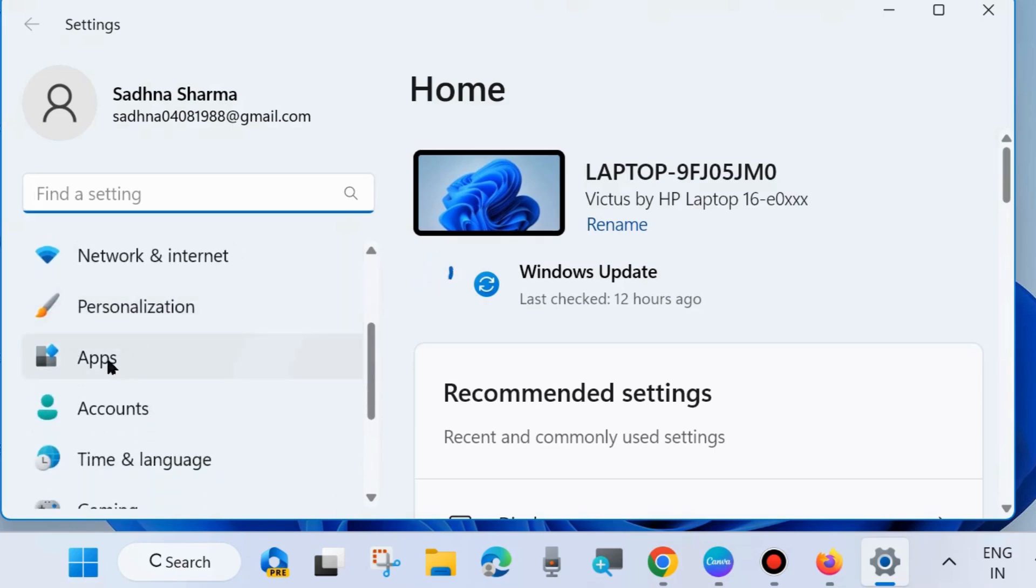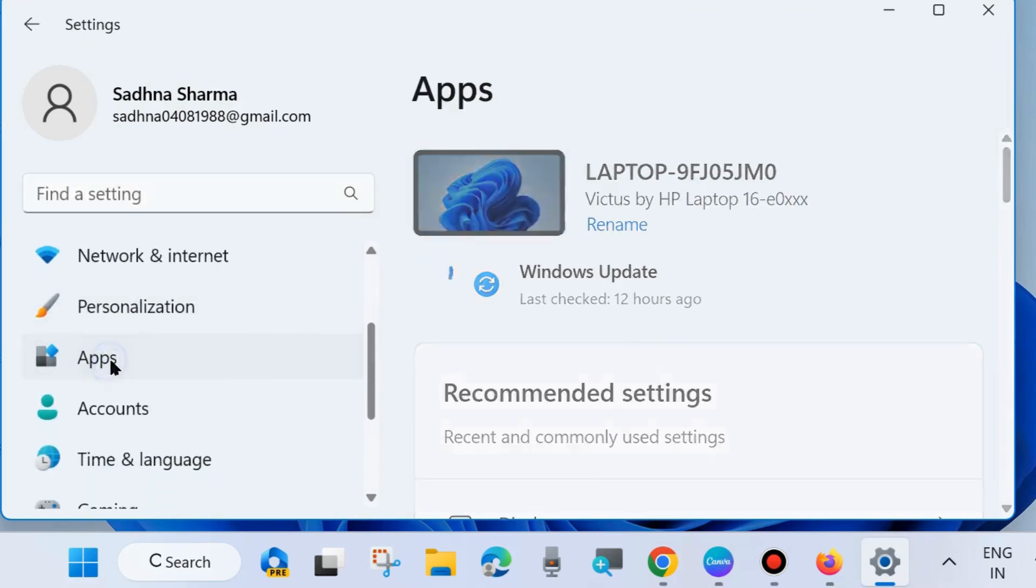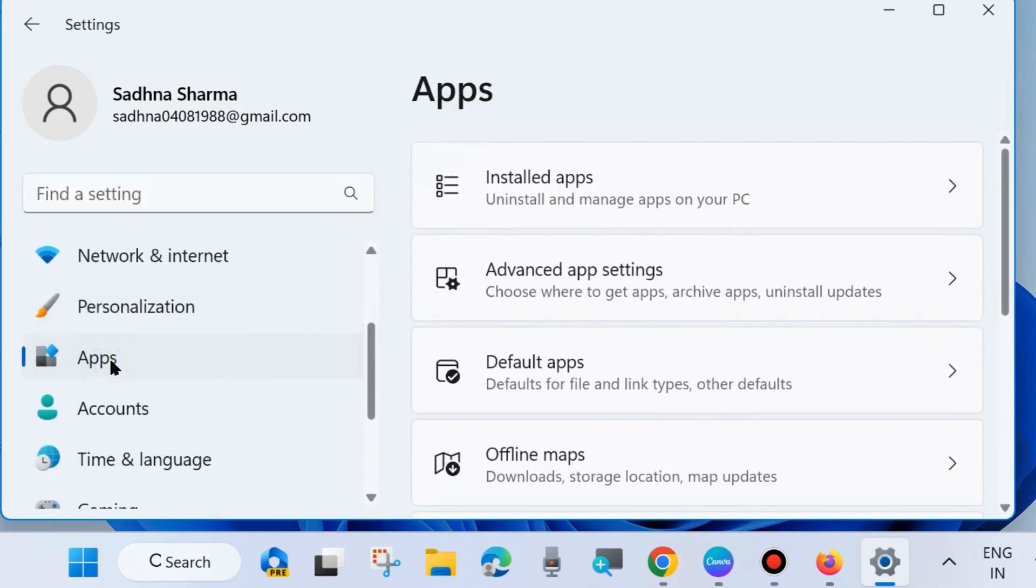Here from the left side, go to Apps. Thereafter go to the right side and choose Installed Apps. Click on it.